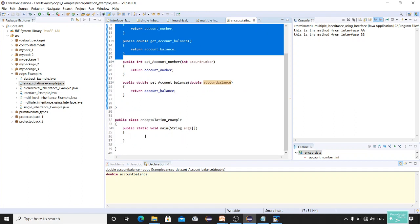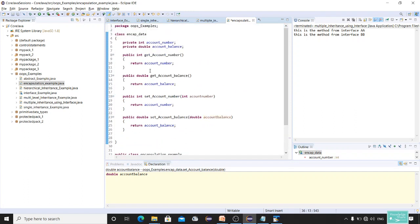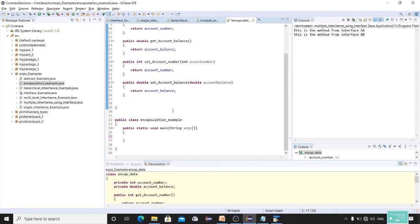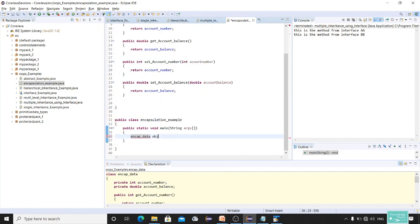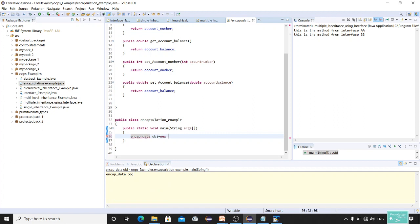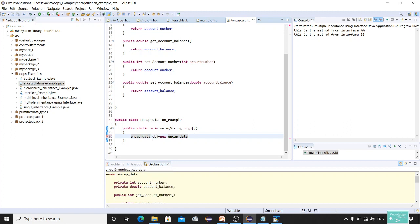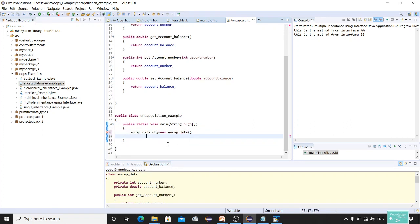Now to use these methods we need to create an object of Encaps_Data. So: Encaps_Data obj = new Encaps_Data(). You can give any name — it is just a reference. Now using this object we can set and get values.